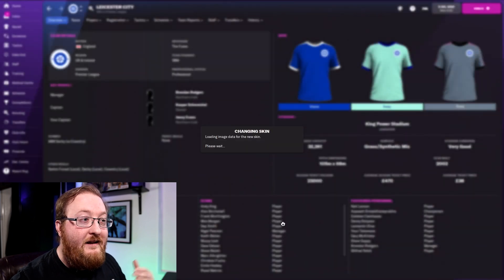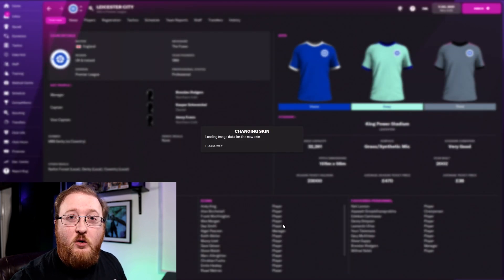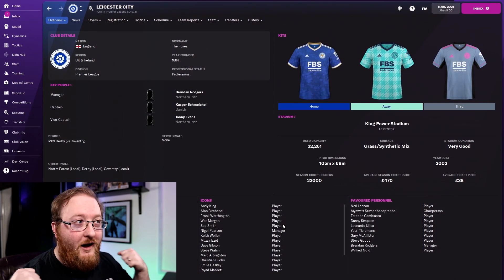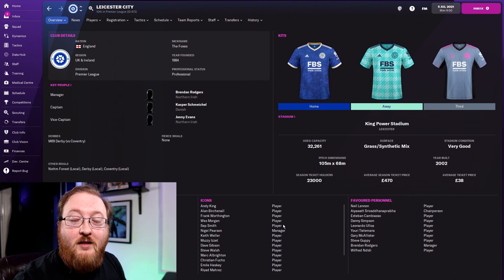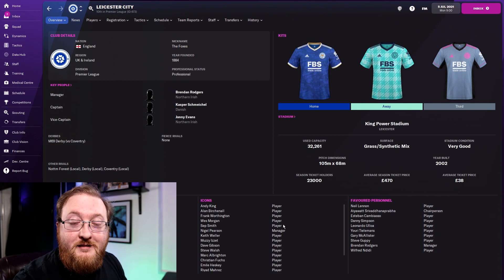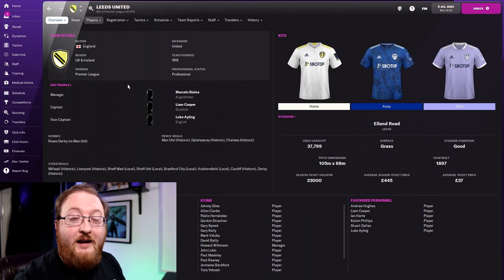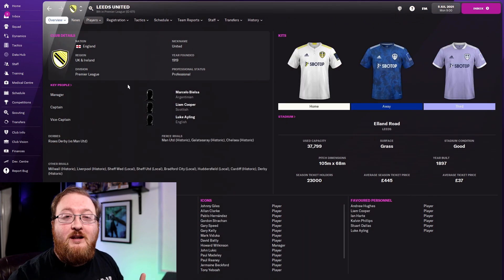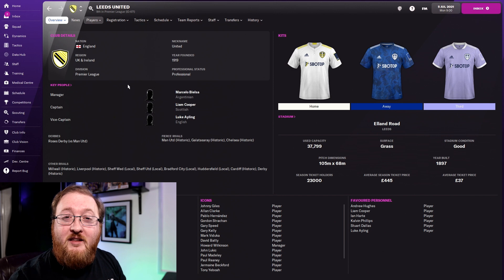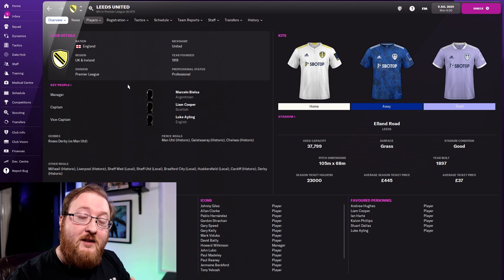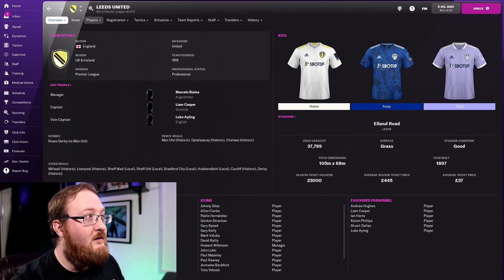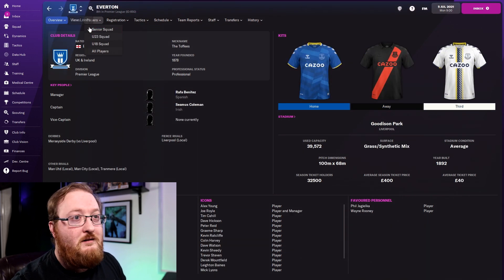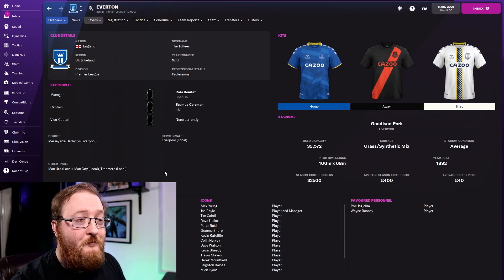The skin should reload, bringing in the new data and right before our eyes, the Leicester kits have appeared. And it's the same for all the teams that are in the kit pack that we have downloaded. So here's Leeds, Everton, all the kits are now there in the game for you to enjoy.